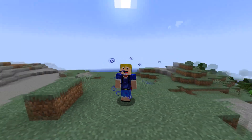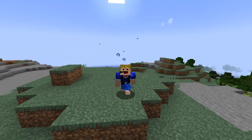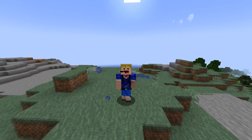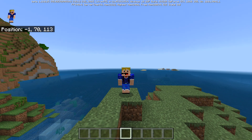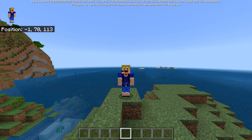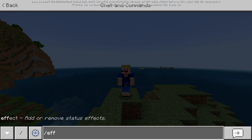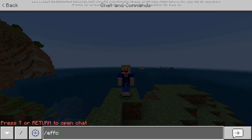Now we'll move on to Bedrock edition to show off how to use the command there. Here we are in Bedrock edition — the effect command is pretty much the same but slightly different. Just type in slash effect, and of course you need cheats enabled and commands enabled for this to work.